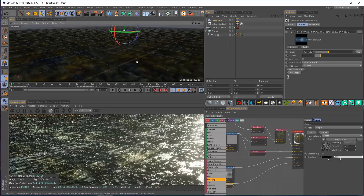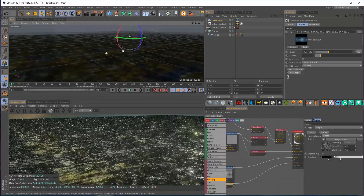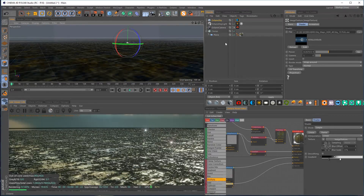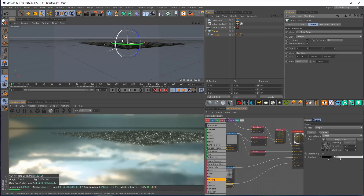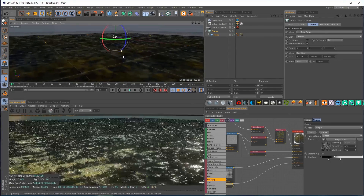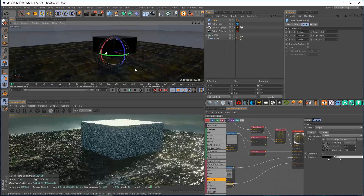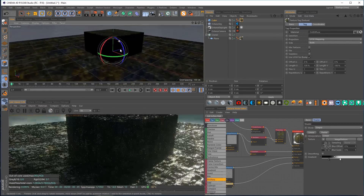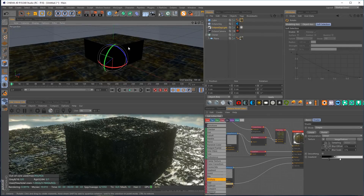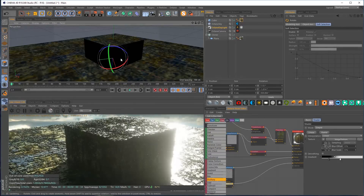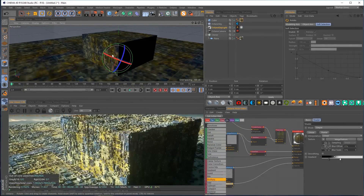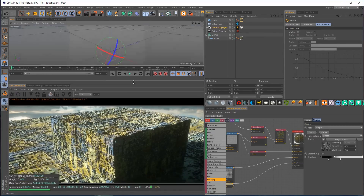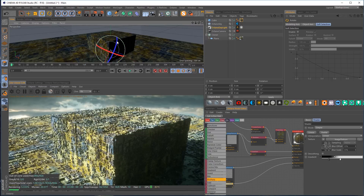Now let's apply this to a cube. We don't need the giant floor anymore so let's bring the cloner back down to three by three. I'll create a cube and duplicate this texture onto it — already getting some interesting stuff. Let me rotate the lighting until we can see what's going on better, and that's looking kind of cool.